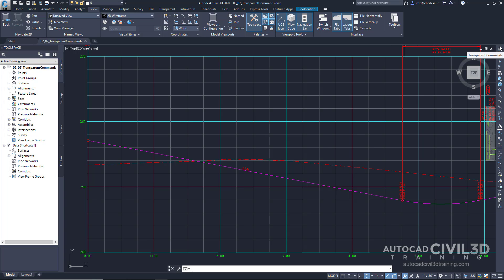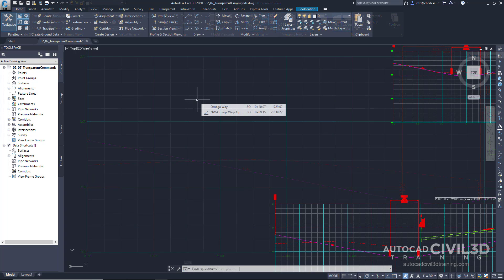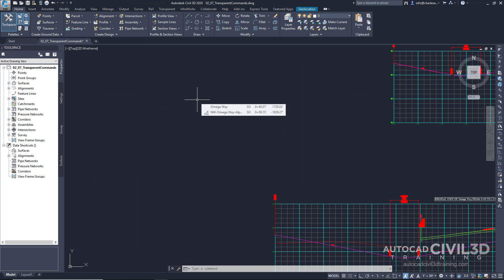So notice if I'm in the line command, it asks for the first point. And the transparent commands really provide coordinate control. And we can get coordinates in different ways, whether it's an AutoCAD command or even Civil 3D.